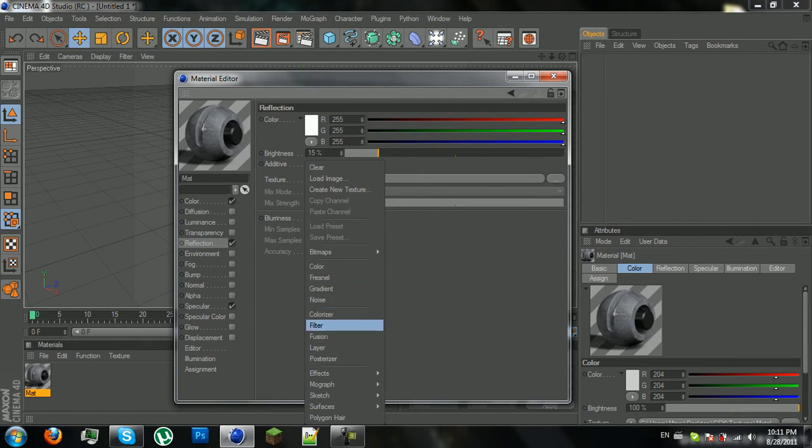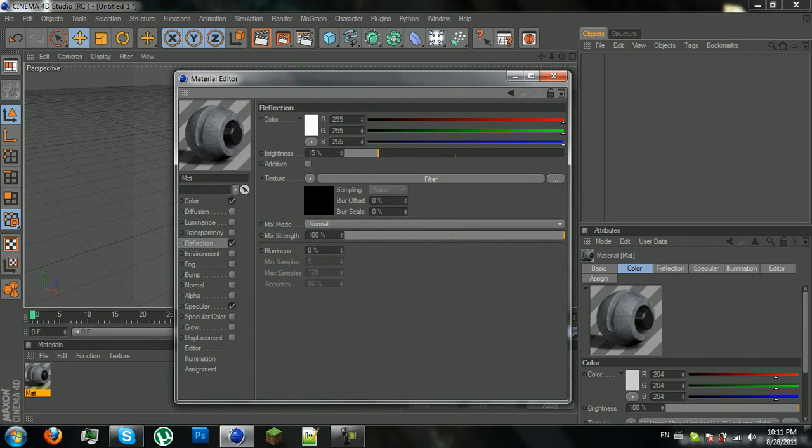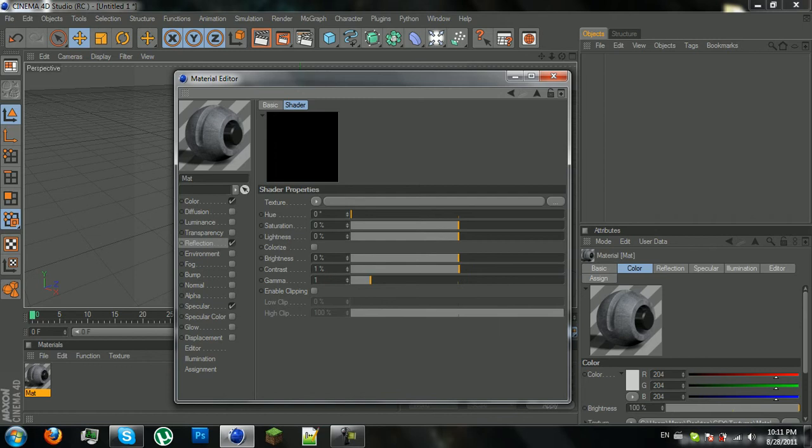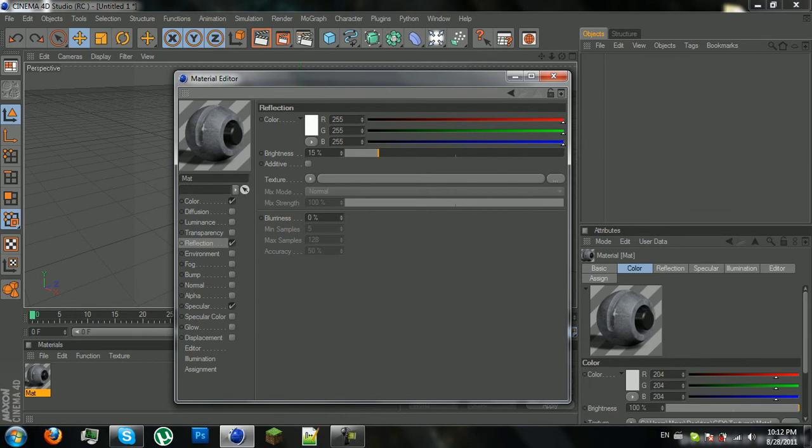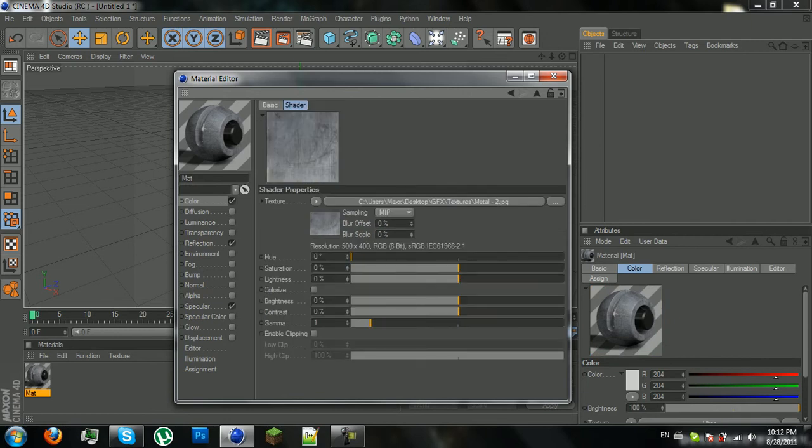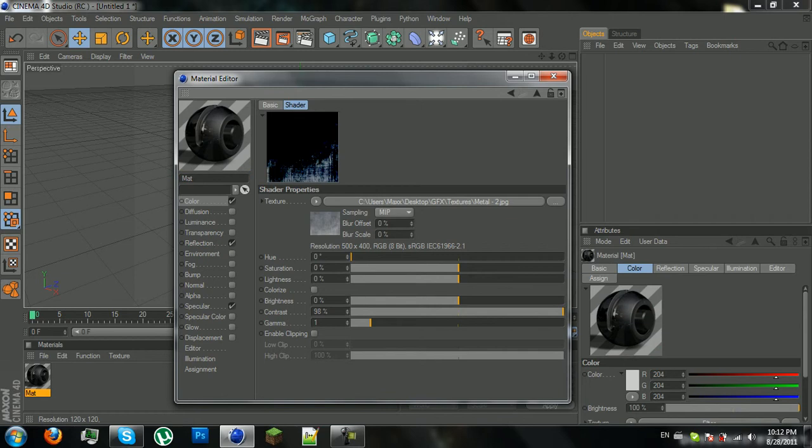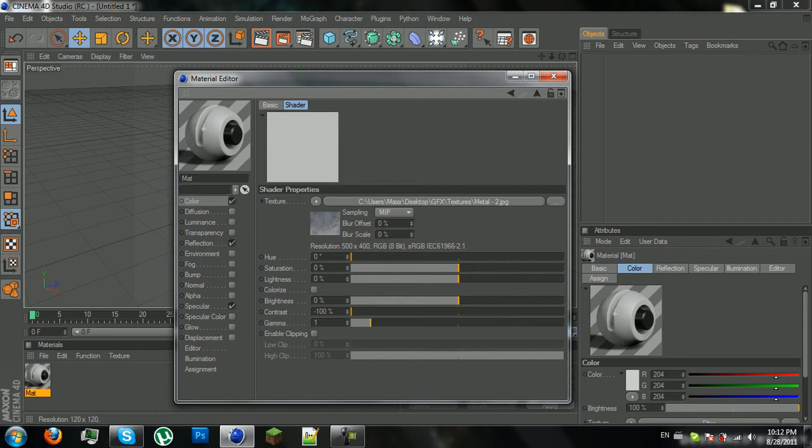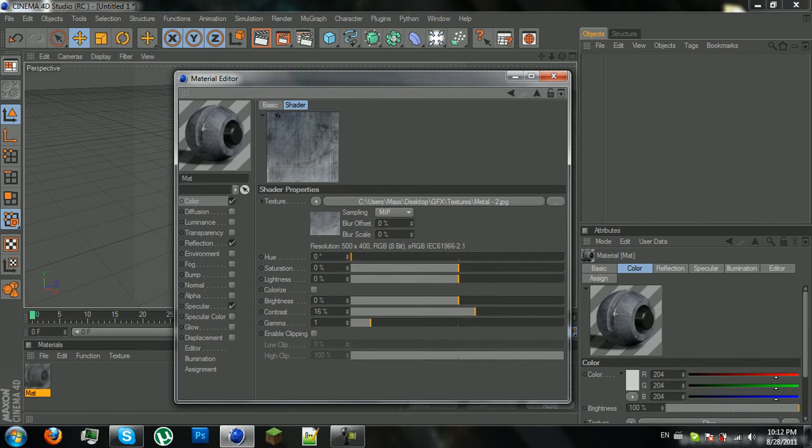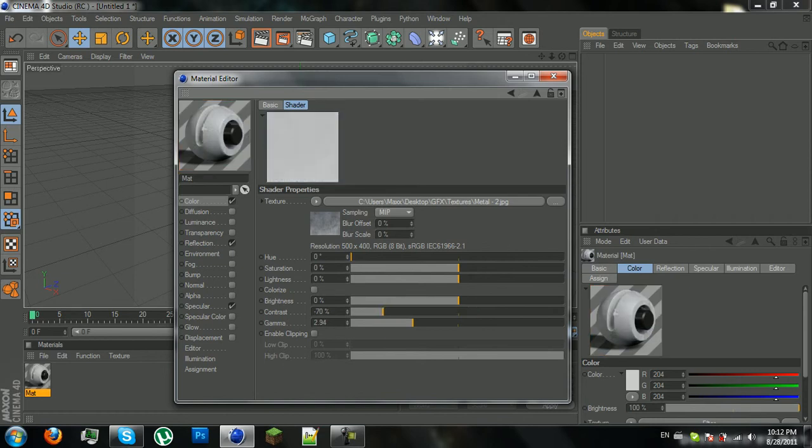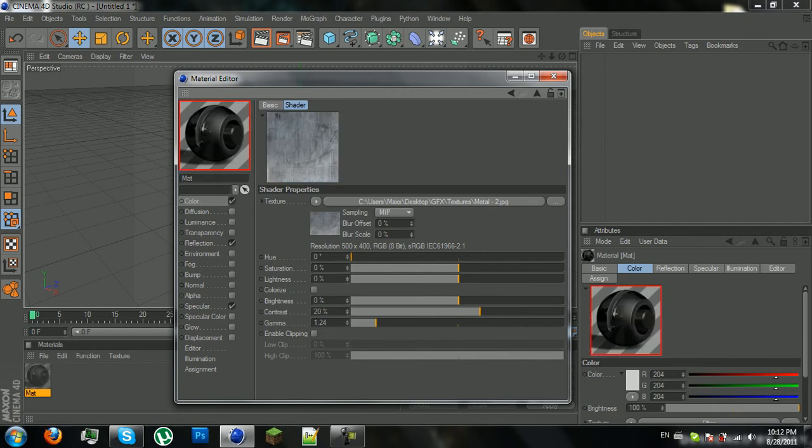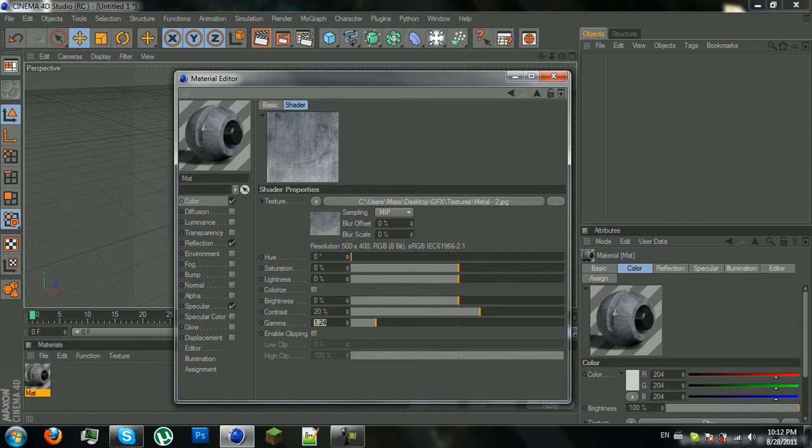I think you go to filter. Yes, you go to filter. And when you're in filter, you can make your contrast a lot like this. Or you can make it really not contrasty at all. Or whatever. So, but I'm going to put it on about 20%. And you can play with the gamma. You can make it lighter. You can make it darker. But I'm not going to do anything with the gamma right now.